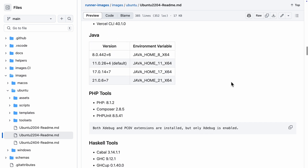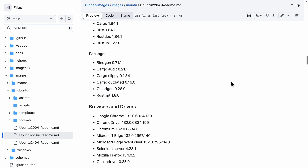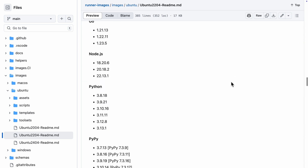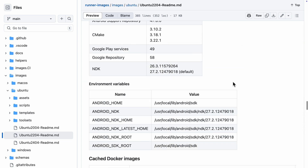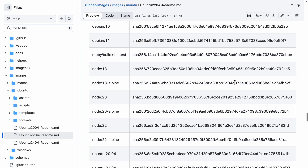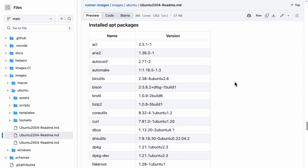Let's scroll down to the installed app packages section. And there we go — we see curl. This page is definitely a good one to bookmark if you're ever wondering whether a specific tool is already on the machine.